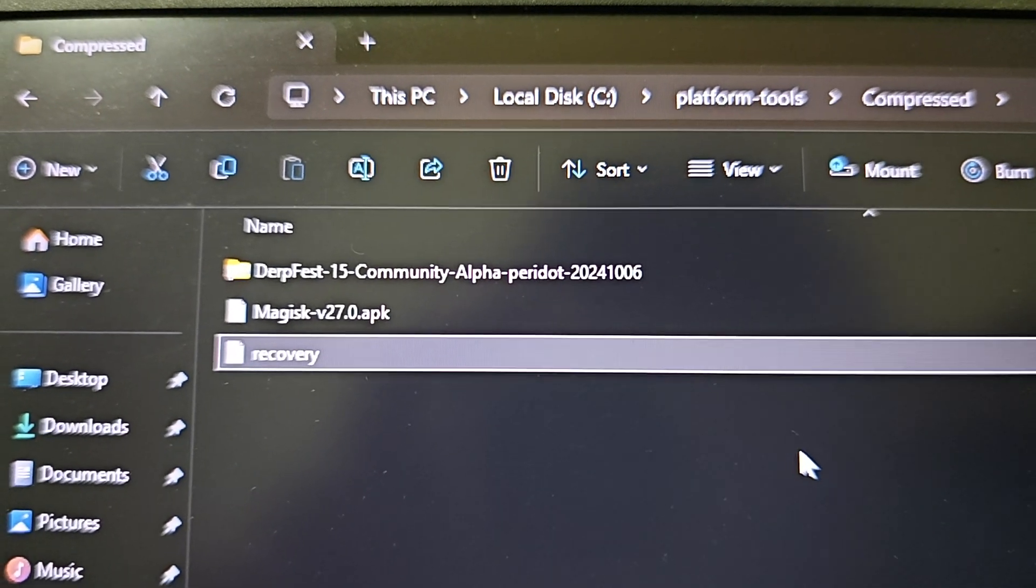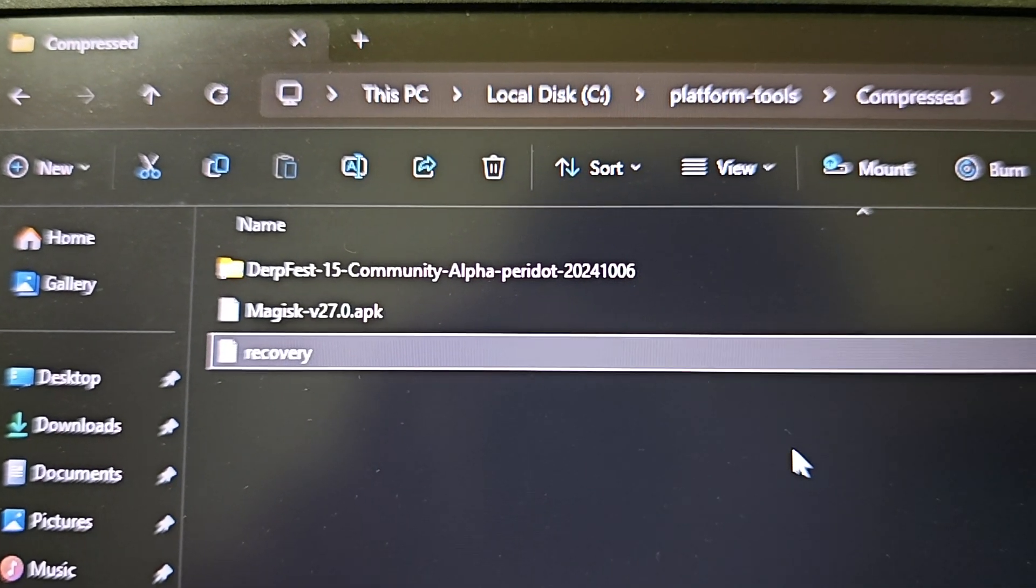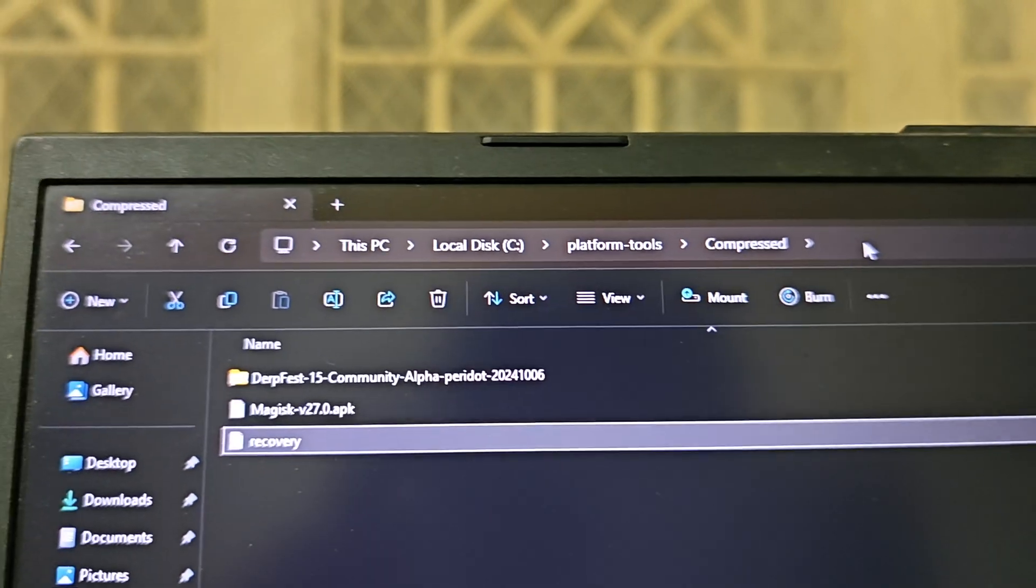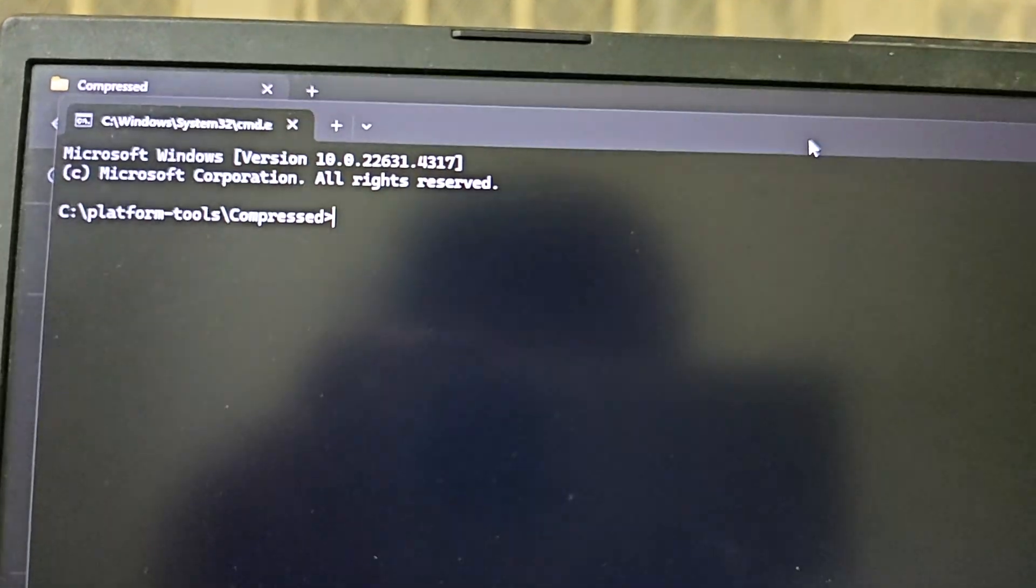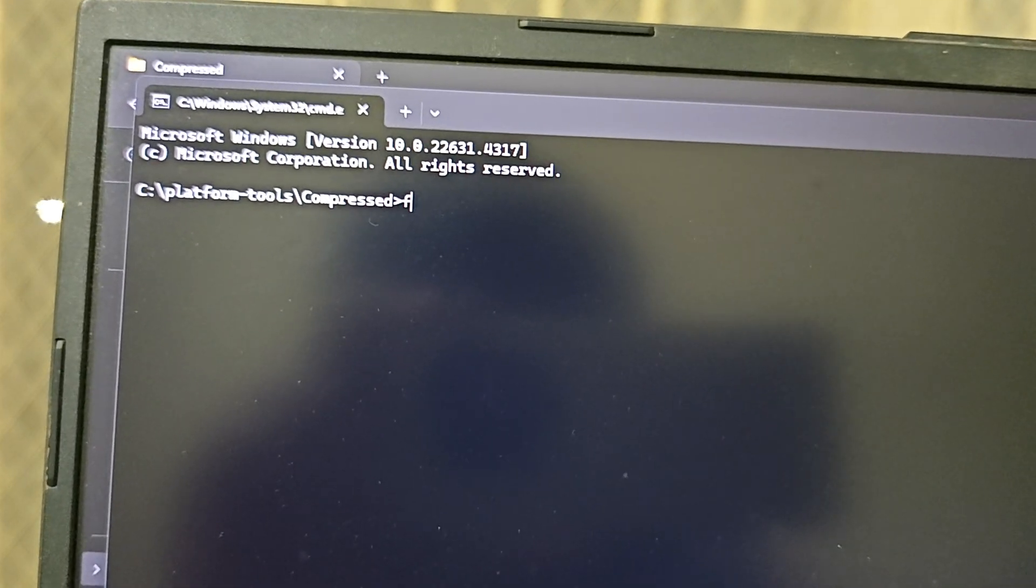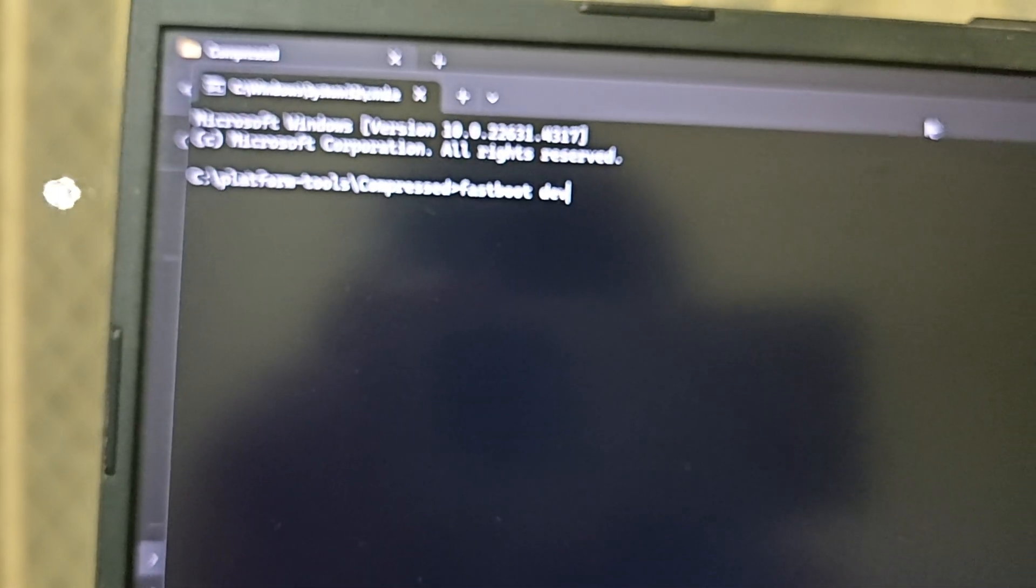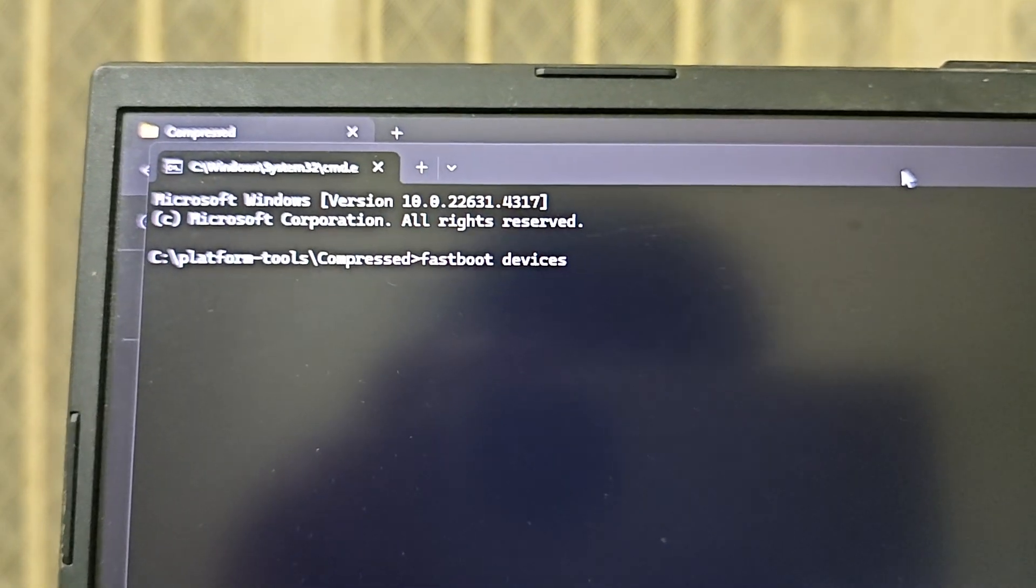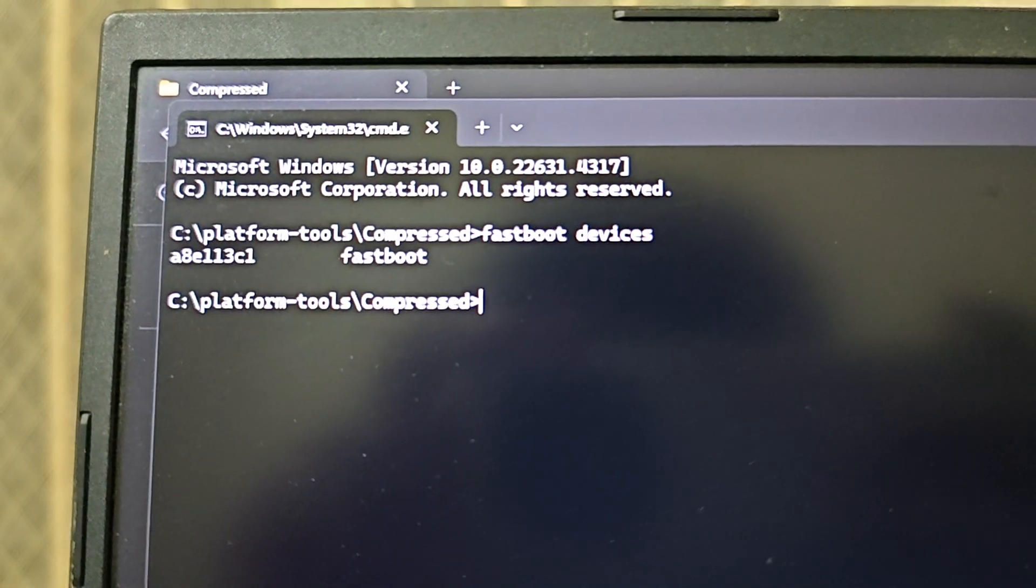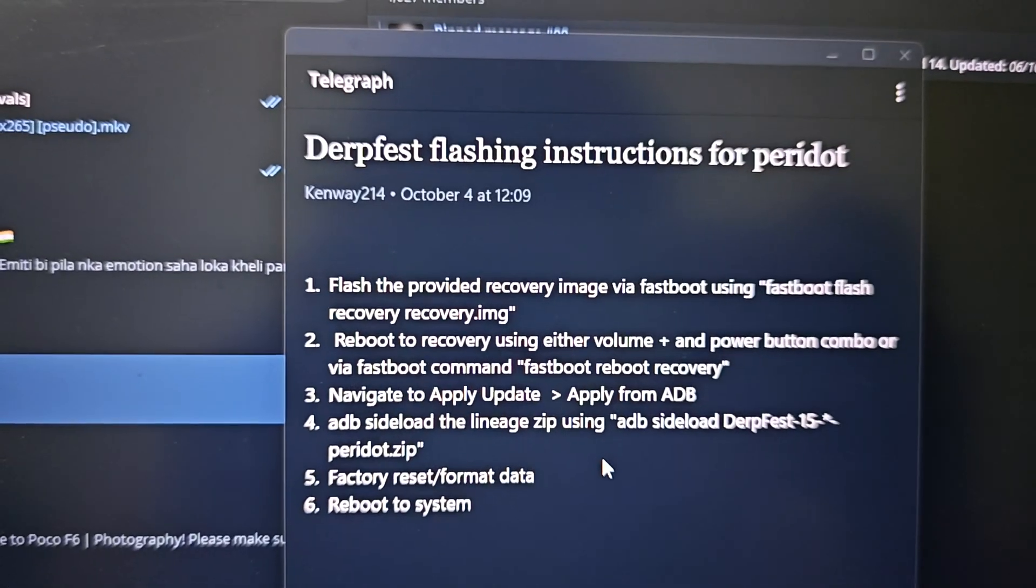I will sideload it after booting. Now let's move into our command prompt - just click here, type CMD. Then as usual, first we'll type the command fastboot devices. This is the command, then give enter. Our device is detected so we'll proceed with the next steps.